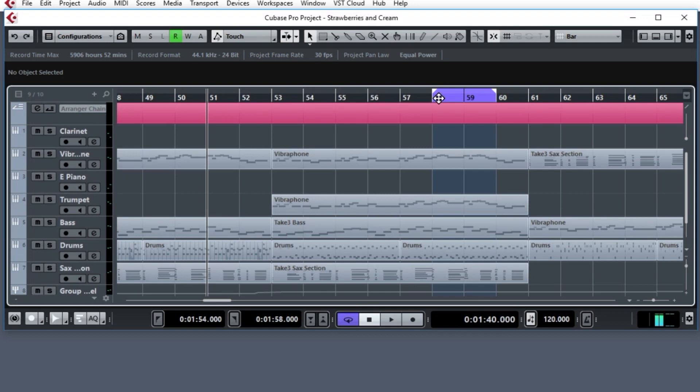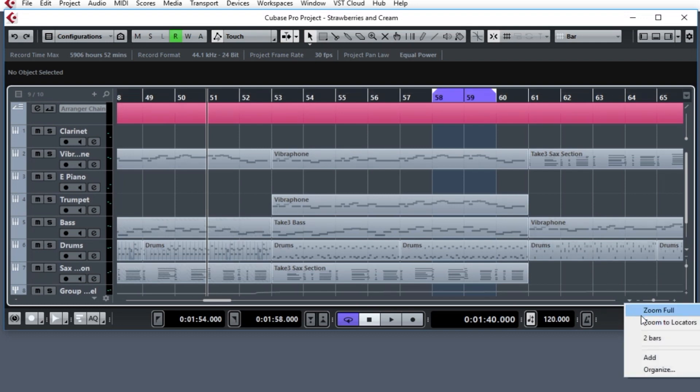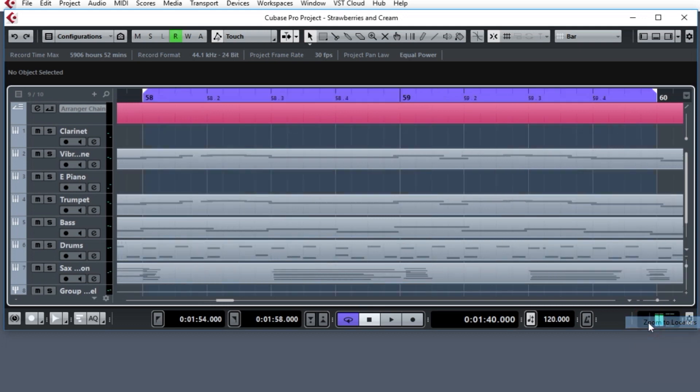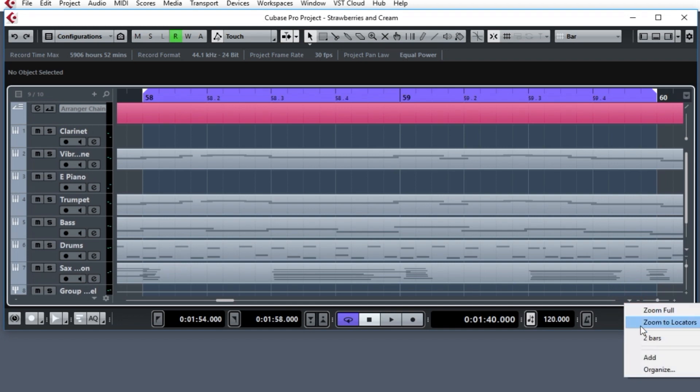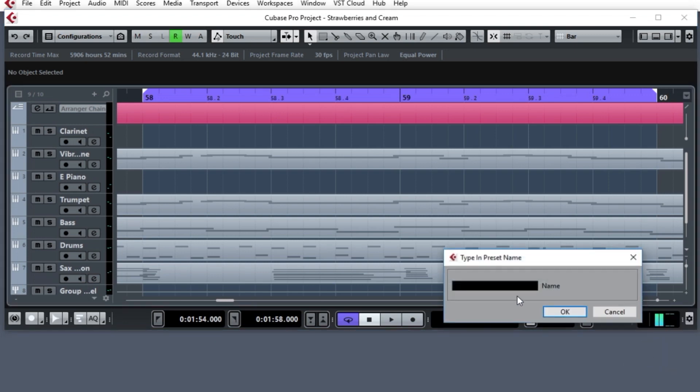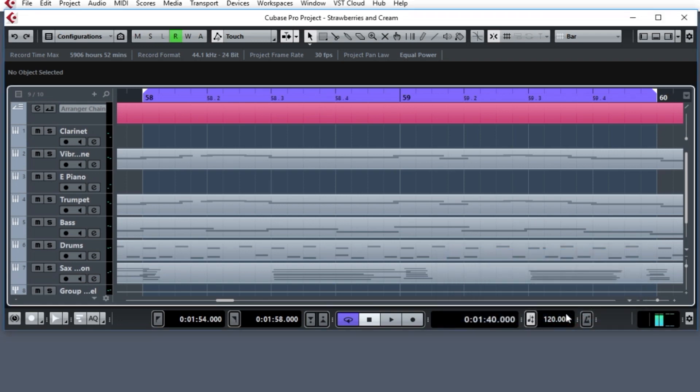Now that I have the two bars, I will first of all fill the screen with it by zoom to locators. You can see 58 to 60. Now that I've done that, I will add my own, add a new one. Oh, I've already done it here, two bars. What I would do, you see, you go to add, and I'll just type another one, another two bars. It's kind of redundant there. But now that I have that...